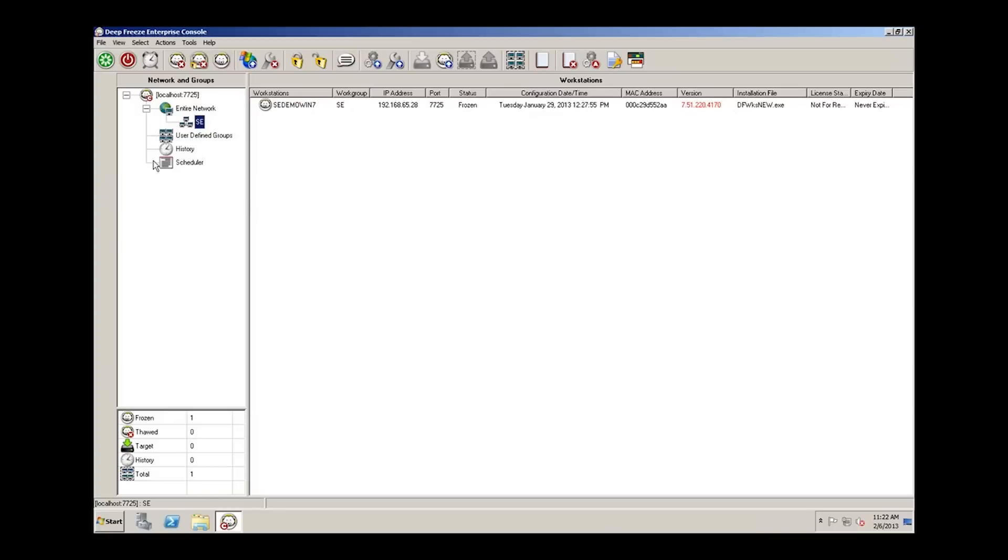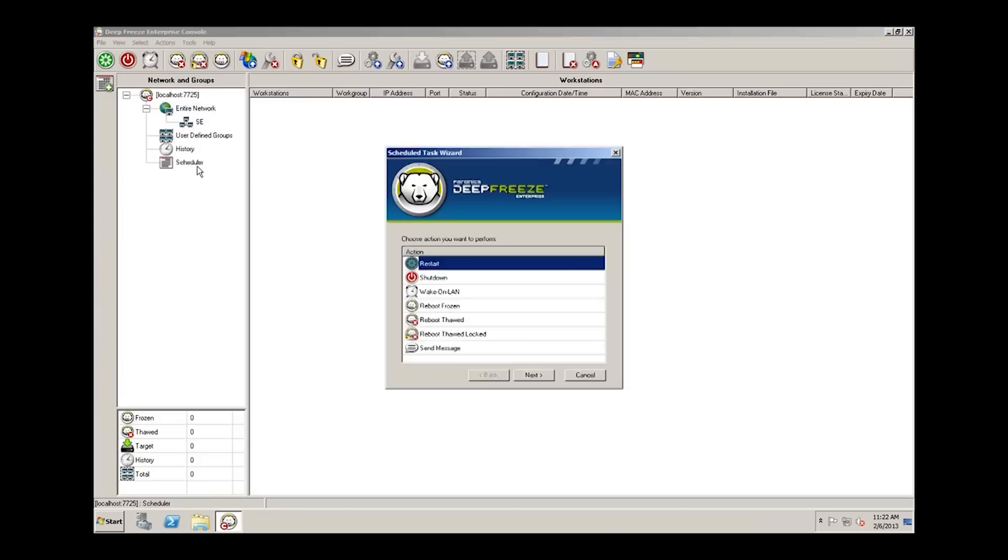You'll see over here on the left side of the Enterprise console the scheduler item, and in order to create an automated task or a scheduled task, we simply right click on the scheduler and click add task.